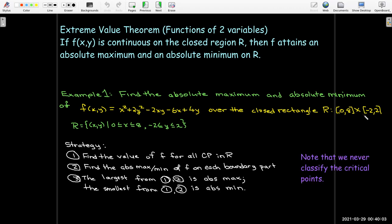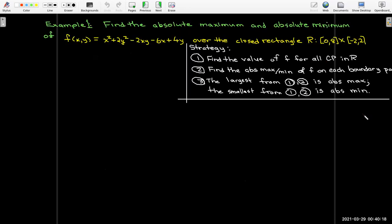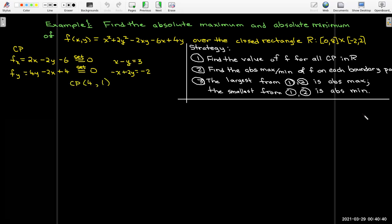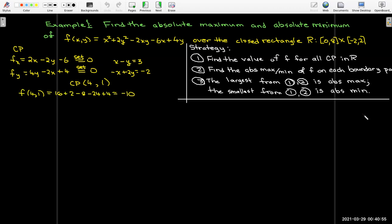Our strategy: find the value of f at all critical points in the region, then find the absolute max and min of f on each boundary part, and choose the largest as the absolute max and the smallest as the absolute min. We don't care if critical points are local mins or maxes — we just compare function values. Finding the partial derivatives and setting them equal to 0 gives a system with solution x = 4, y = 1. Evaluating f at that critical point gives −10.